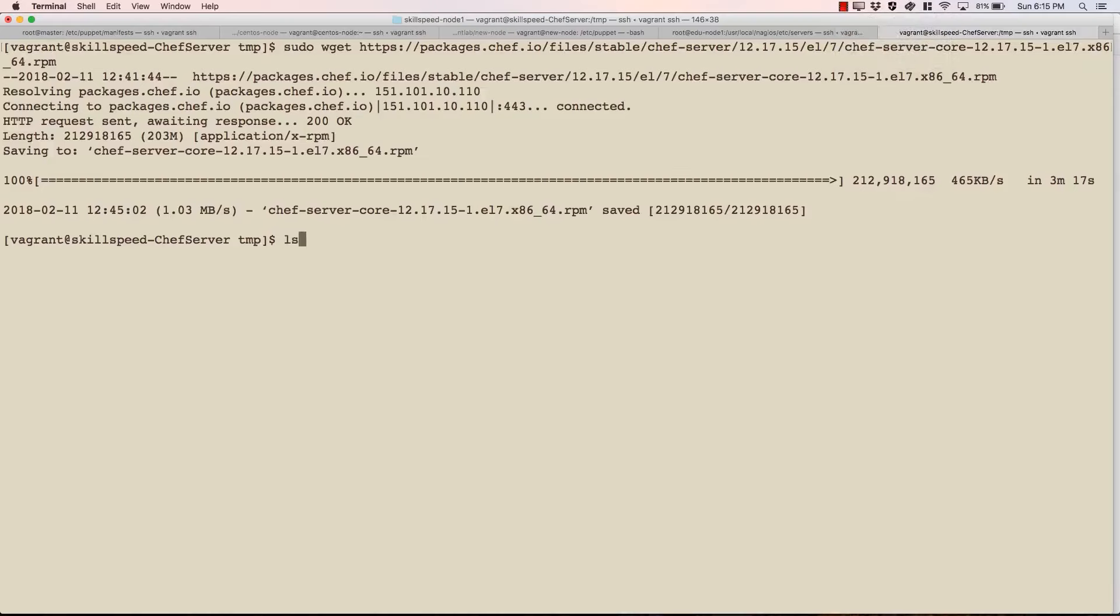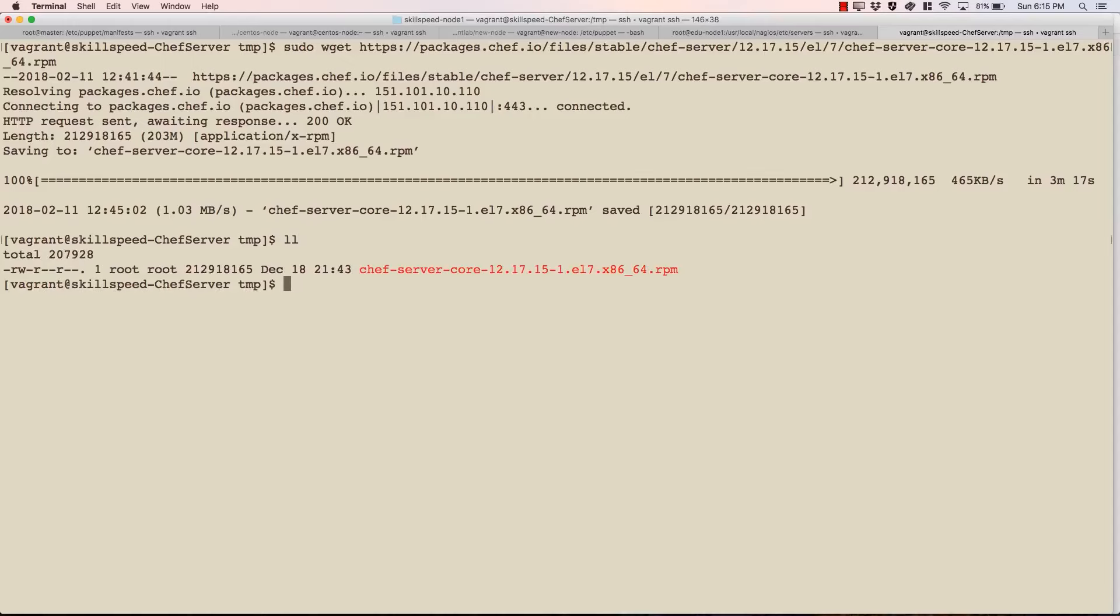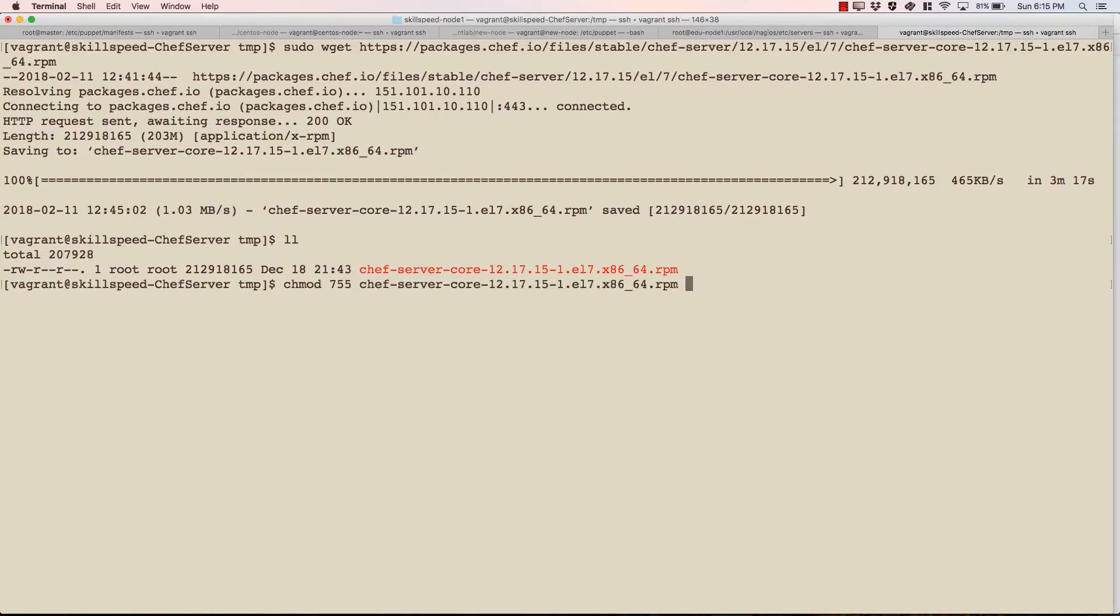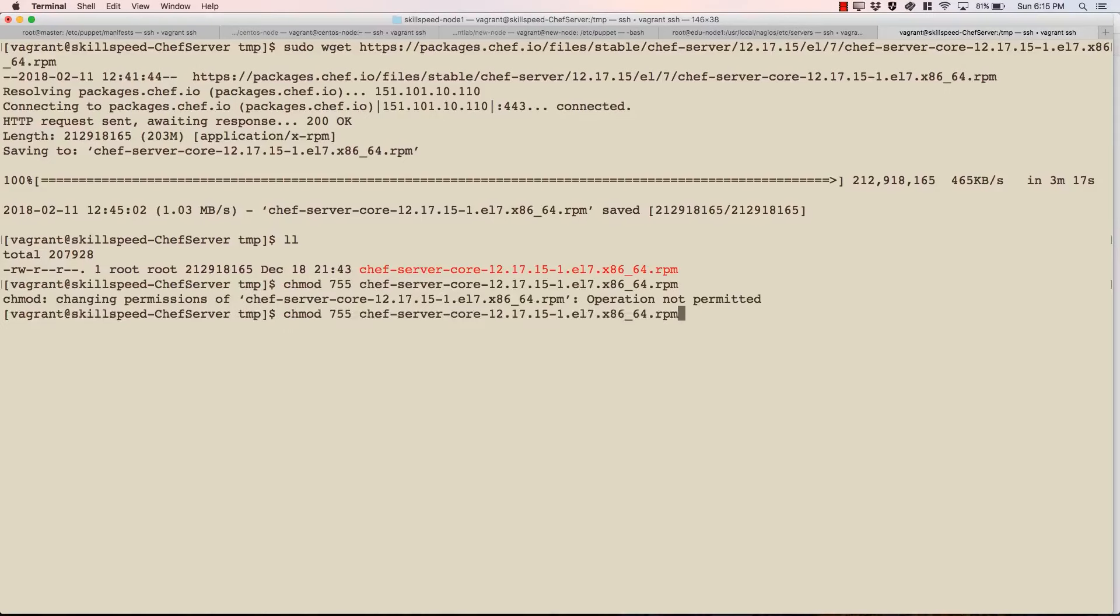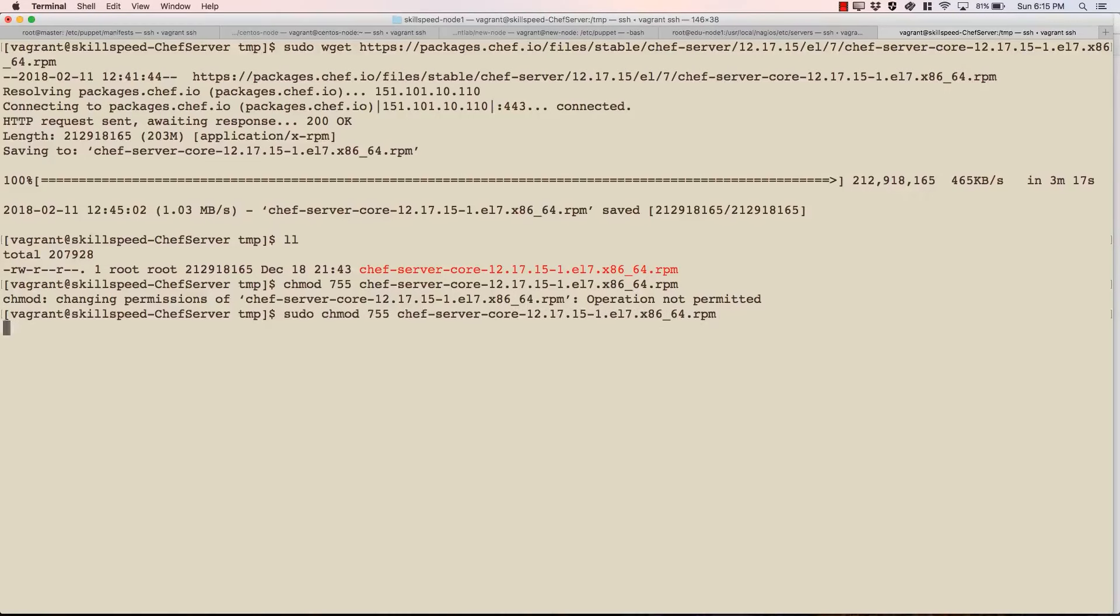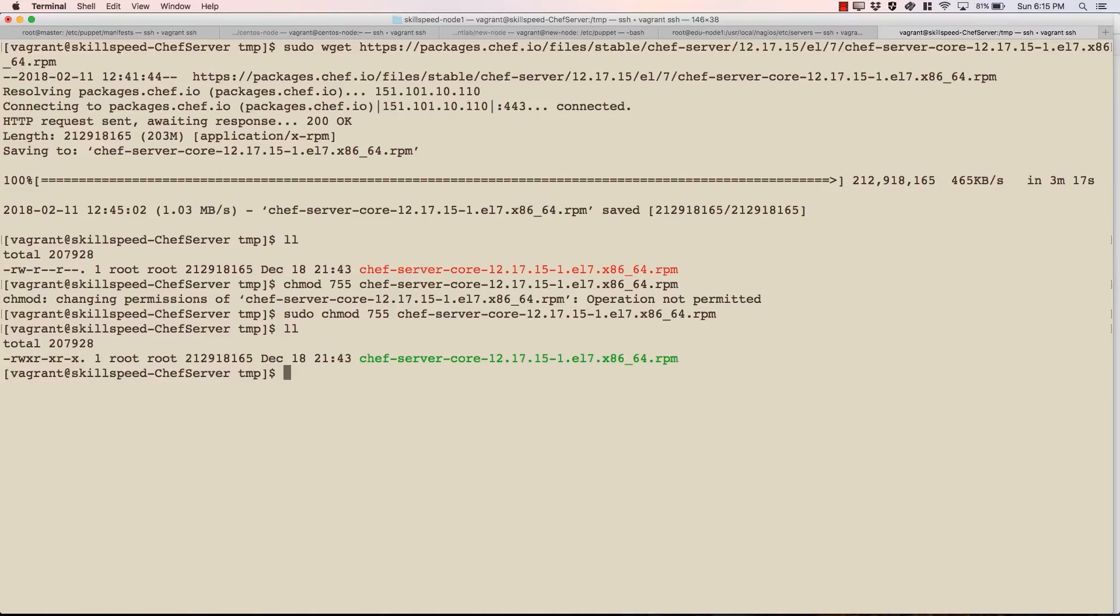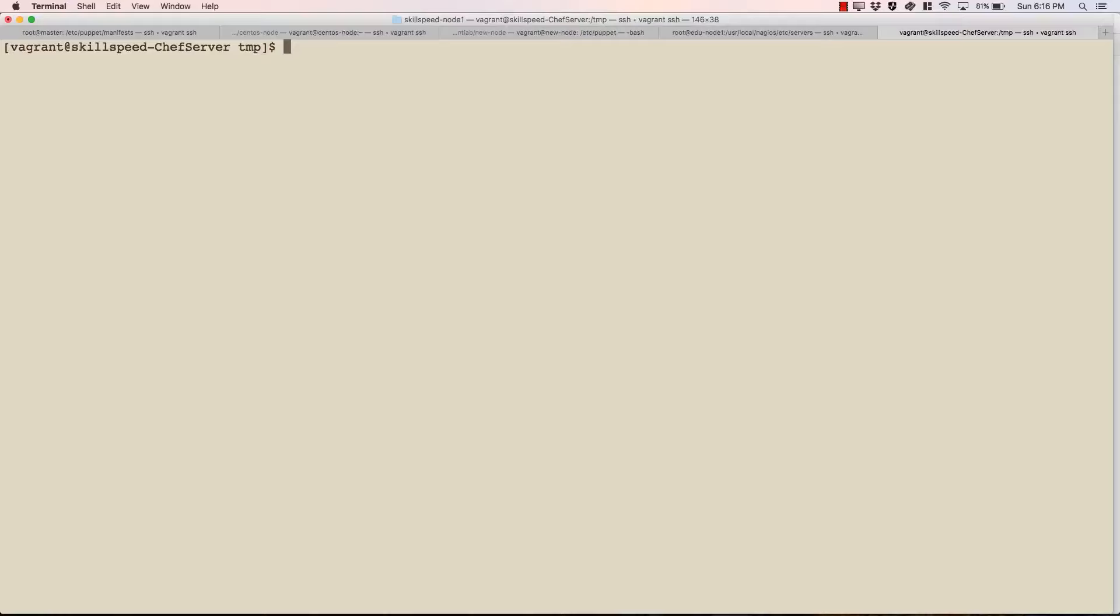Alright, so the download has been completed and if I check as you can see I do have Chef server core package downloaded already. I just need to change the permissions here so that I can make it executable. Looks better.